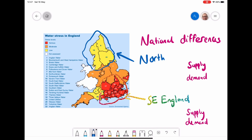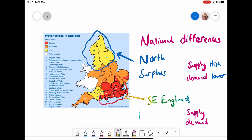These differences in supply and demand don't just happen on a global scale — they also happen on national scales. Looking at this map of water stress in England, in the north we can see generally a surplus of water because supply is very high and demand is lower. In the southeast of England we have the opposite — more of a stress because supply is lower than what is needed to meet the very high demand.